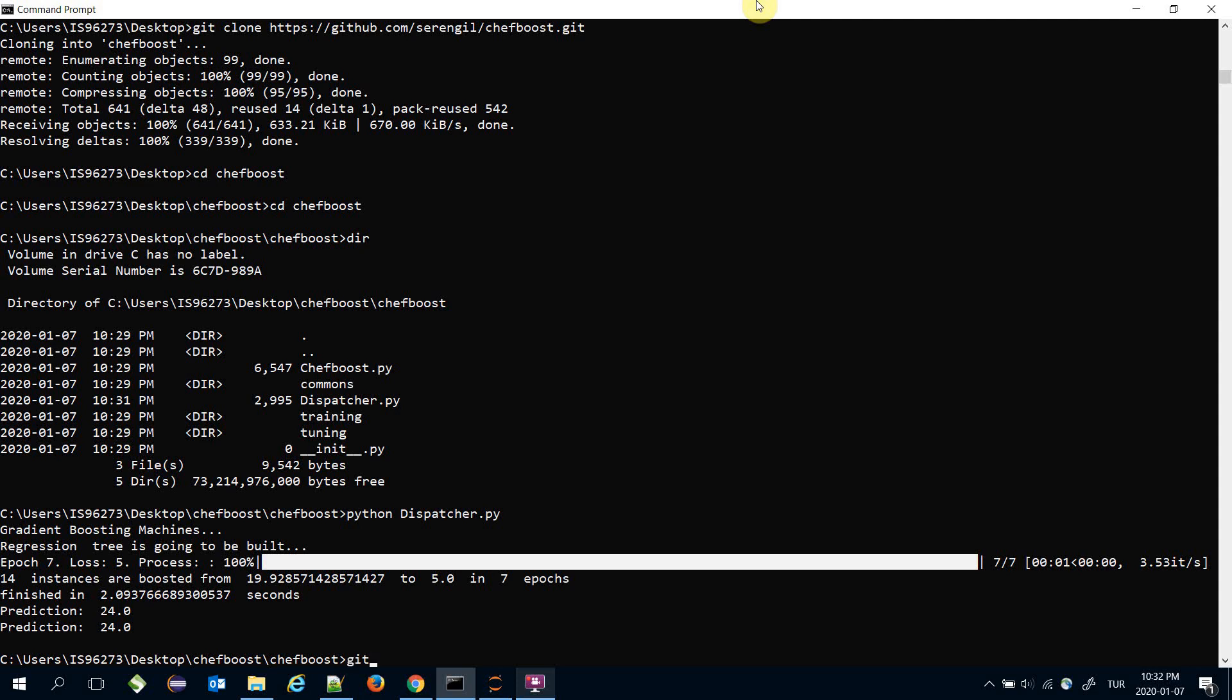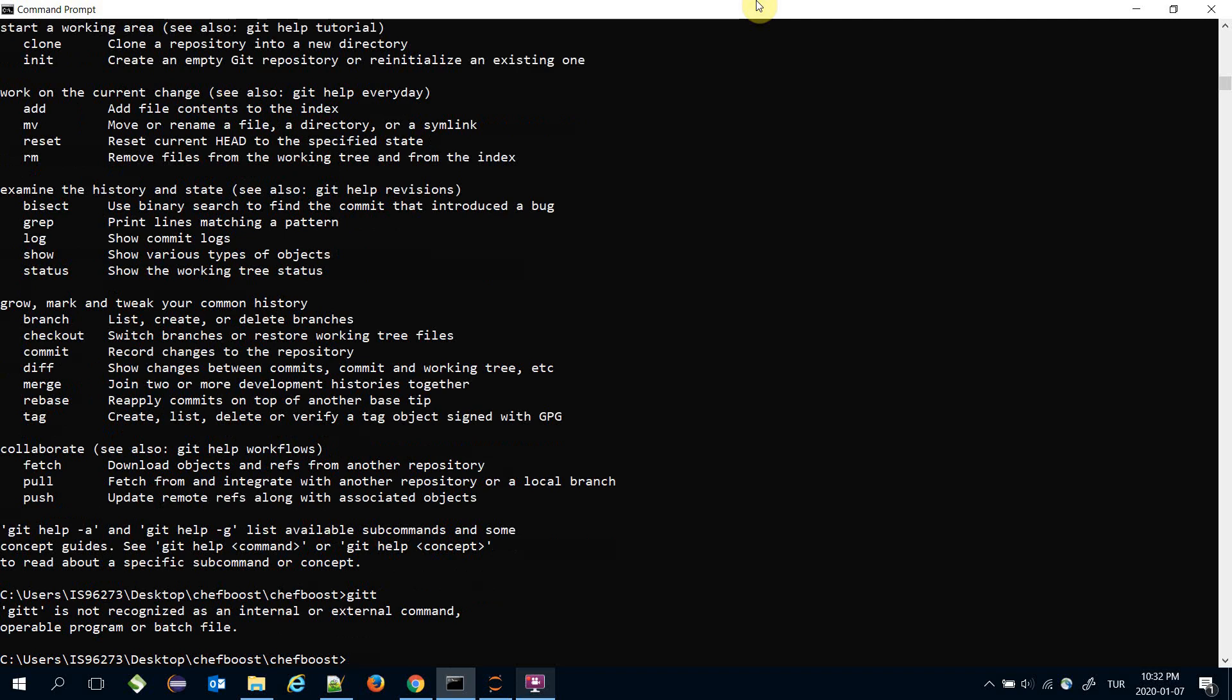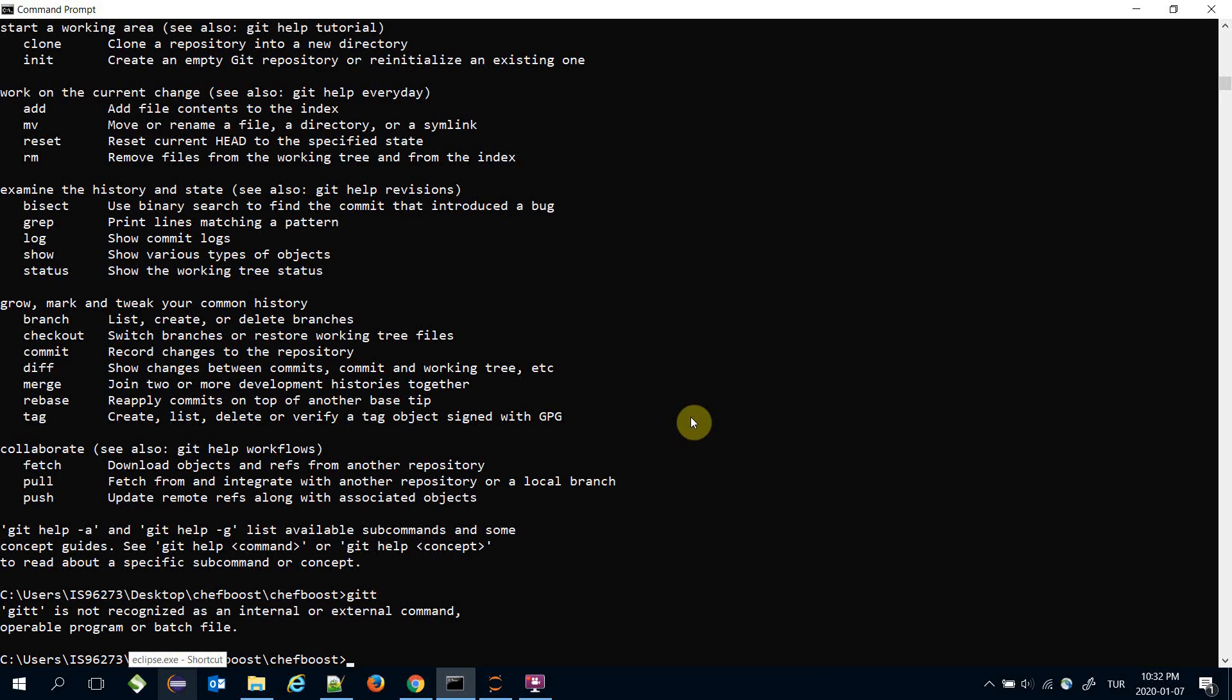If your local system doesn't recognize the git command, you'll see an error message like 'it is not recognized as internal or external command' in Windows.